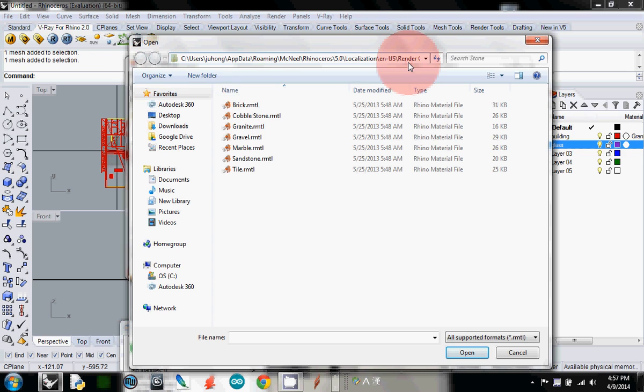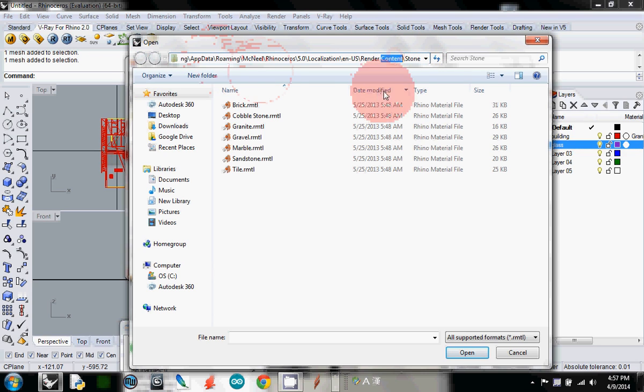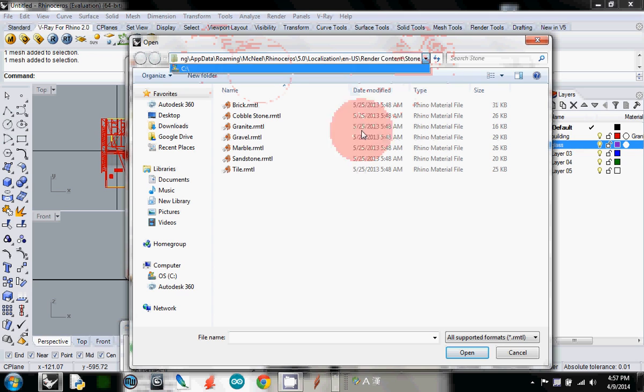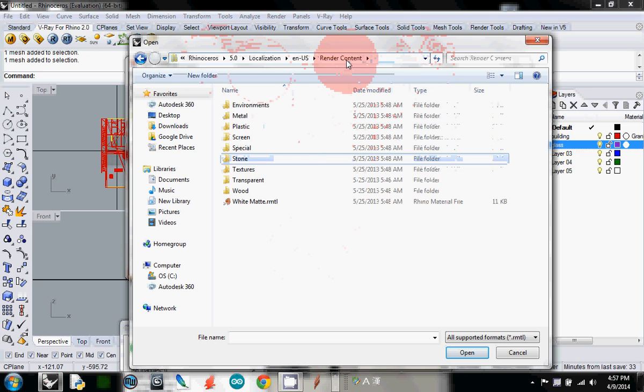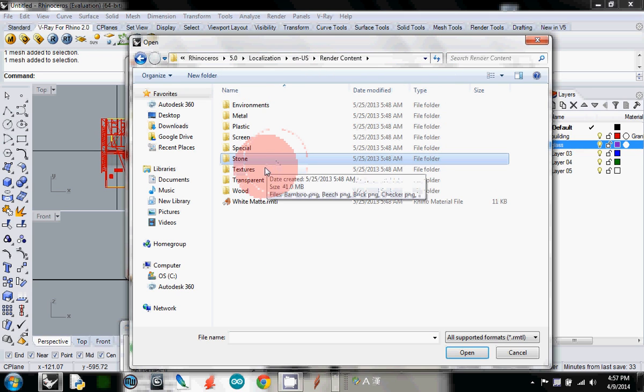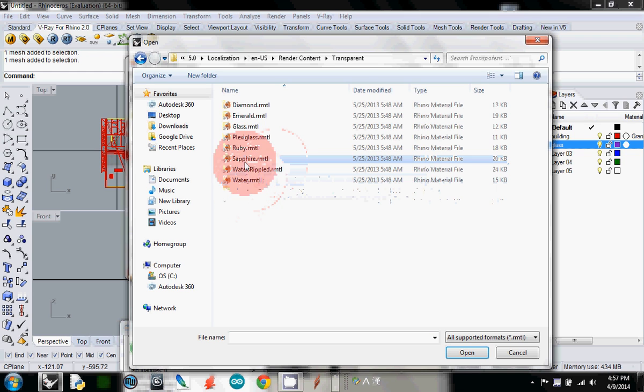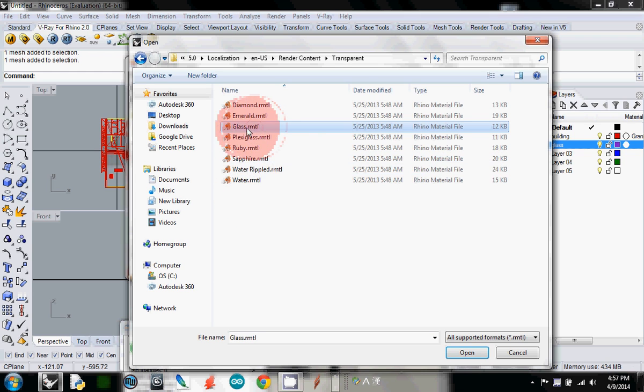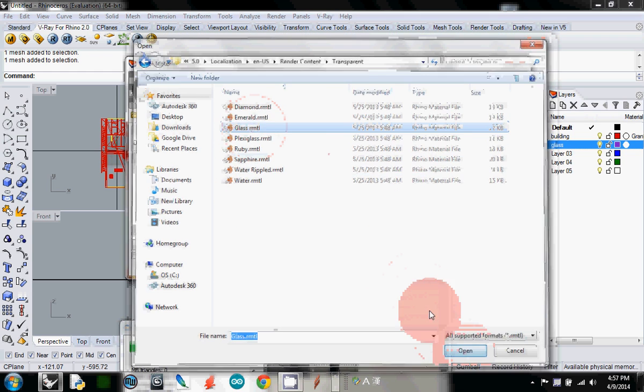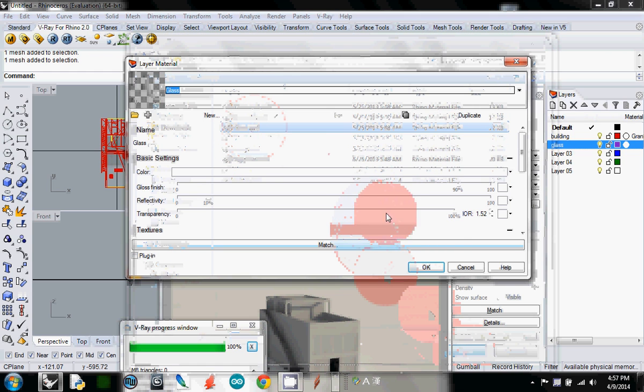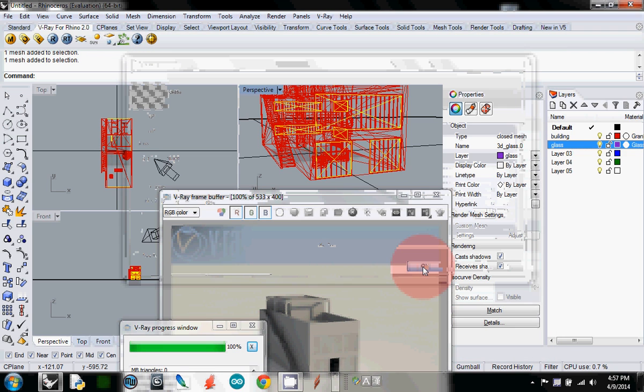What I'm going to do is select in render content. I go to transparent, and there's water, maybe glass. I'll open it. It is glass material.